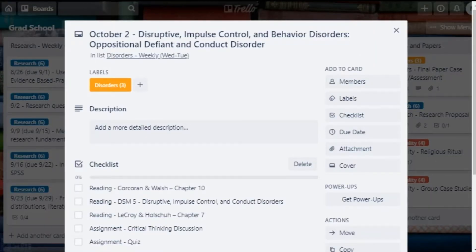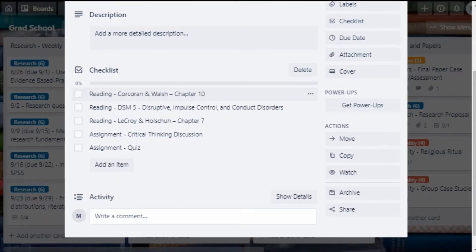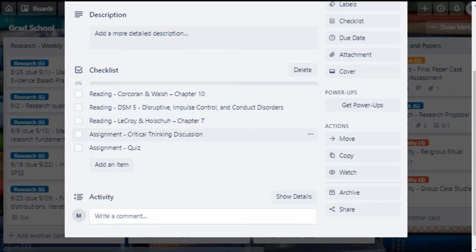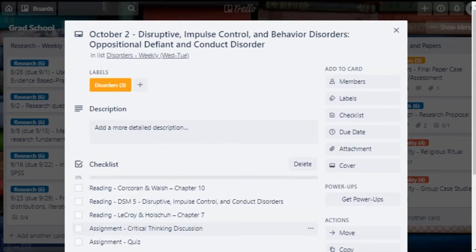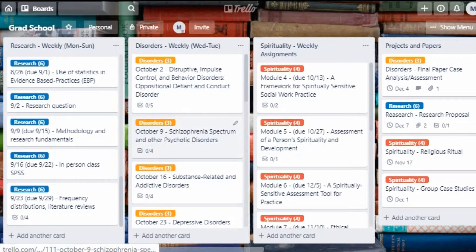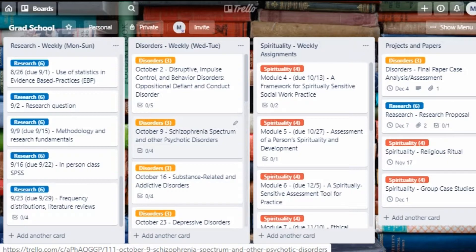Within the card I create a checklist with each of the things I need to do that week. For example: read chapter 10 of the Corcoran and Walsh book, read the chapter of the DSM-5 on conduct disorders, read chapter 7 of the LaCroix book, submit a critical thinking discussion post, and take an online quiz. I create a card for each week for each of my classes. This takes some time upfront, but doing it all at once means I don't have to do this administrative work every single week — one list per class, one card per week.